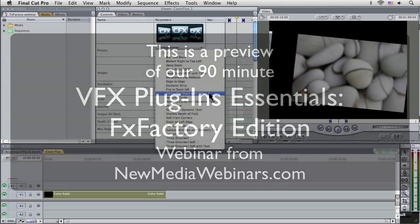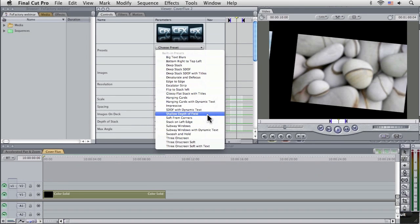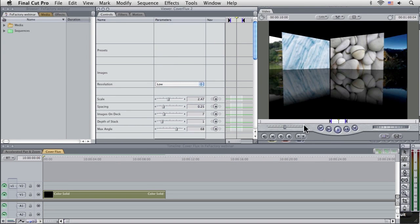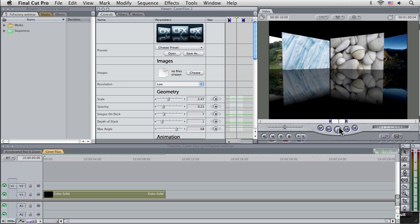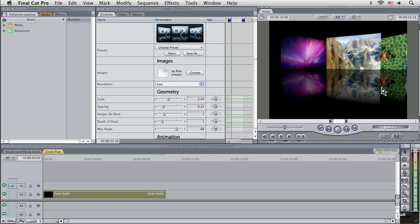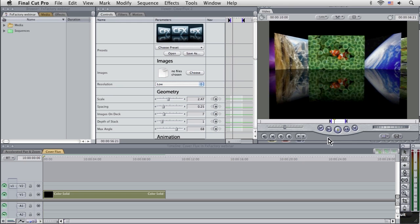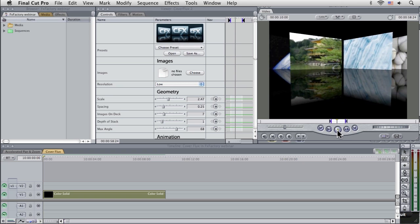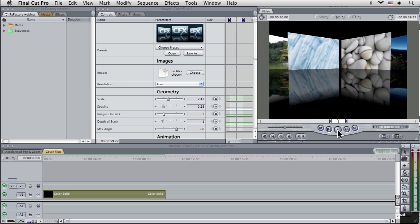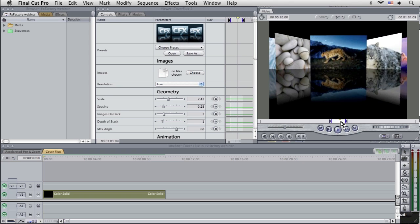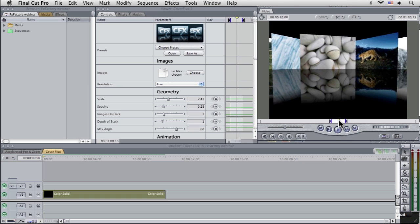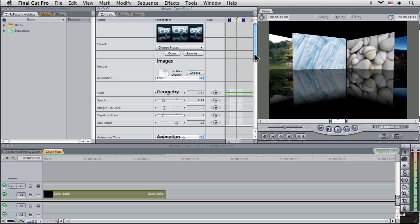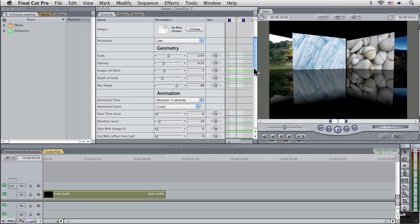So let's take one more of the presets here, and we'll start to then start to use this as a basis to do something even more fun. And we're going to take Impressive. Okay, so this is looking like a regular kind of cover flow style thing here. Well, let's add our own special touch to it.